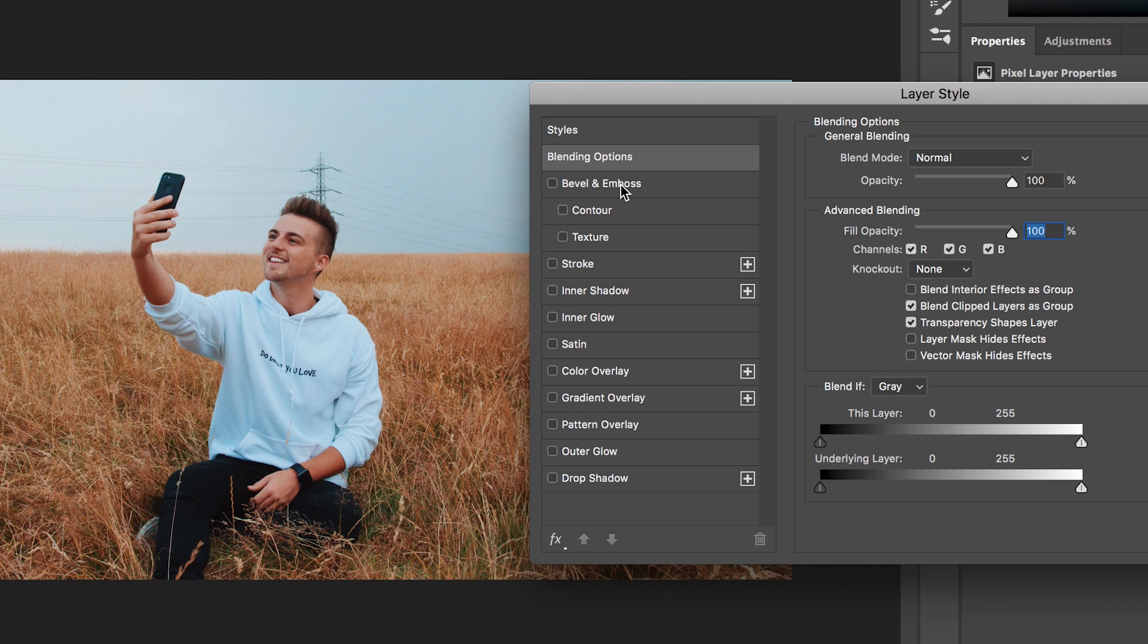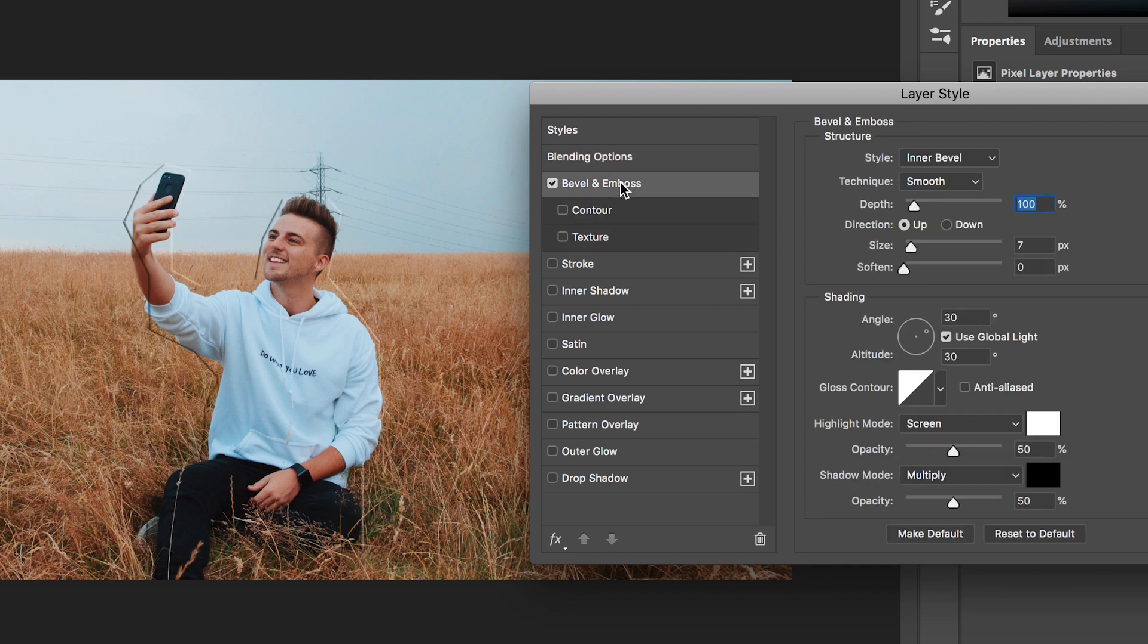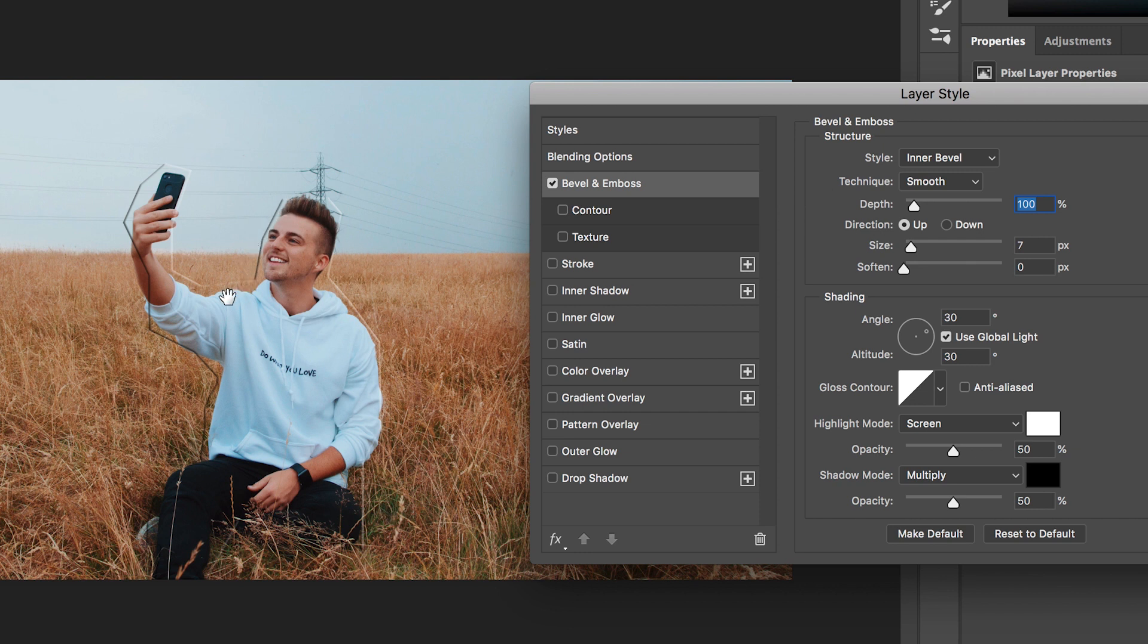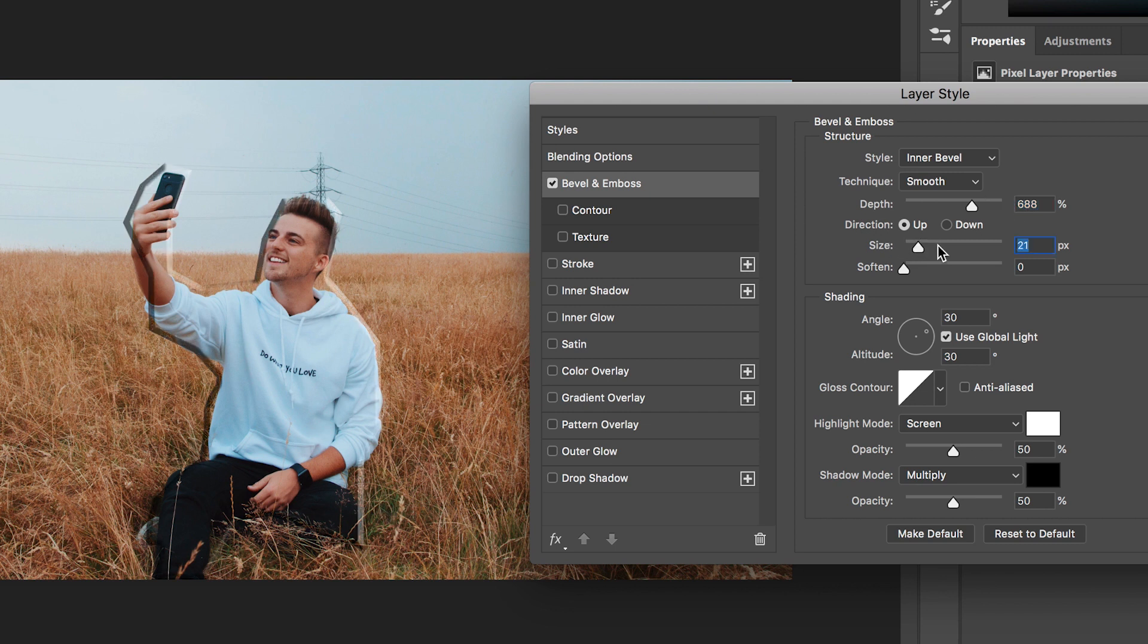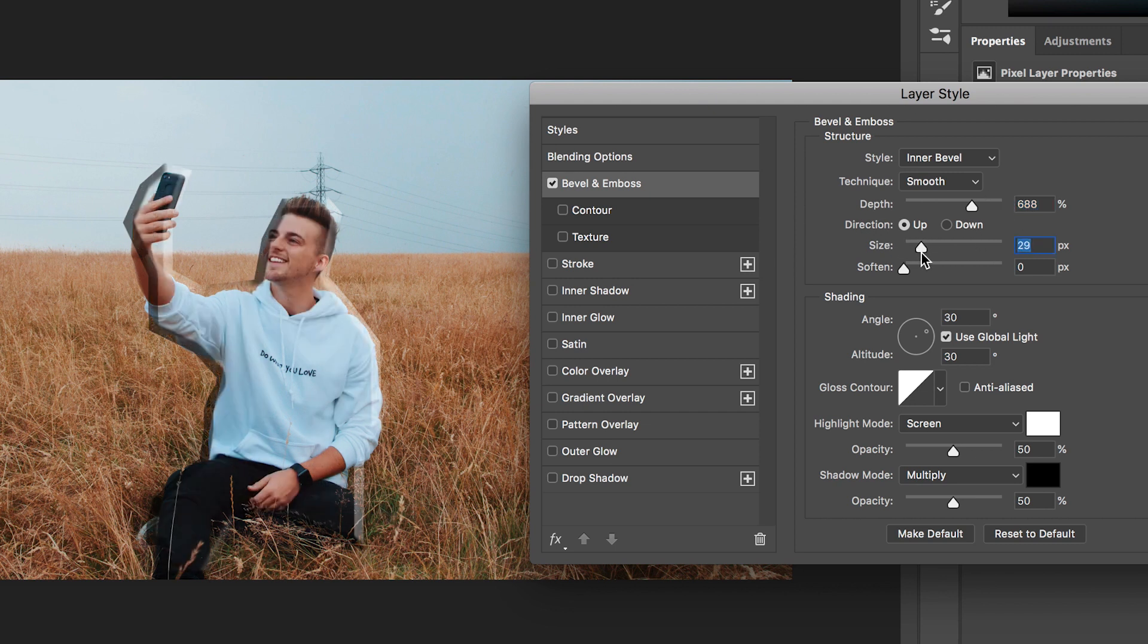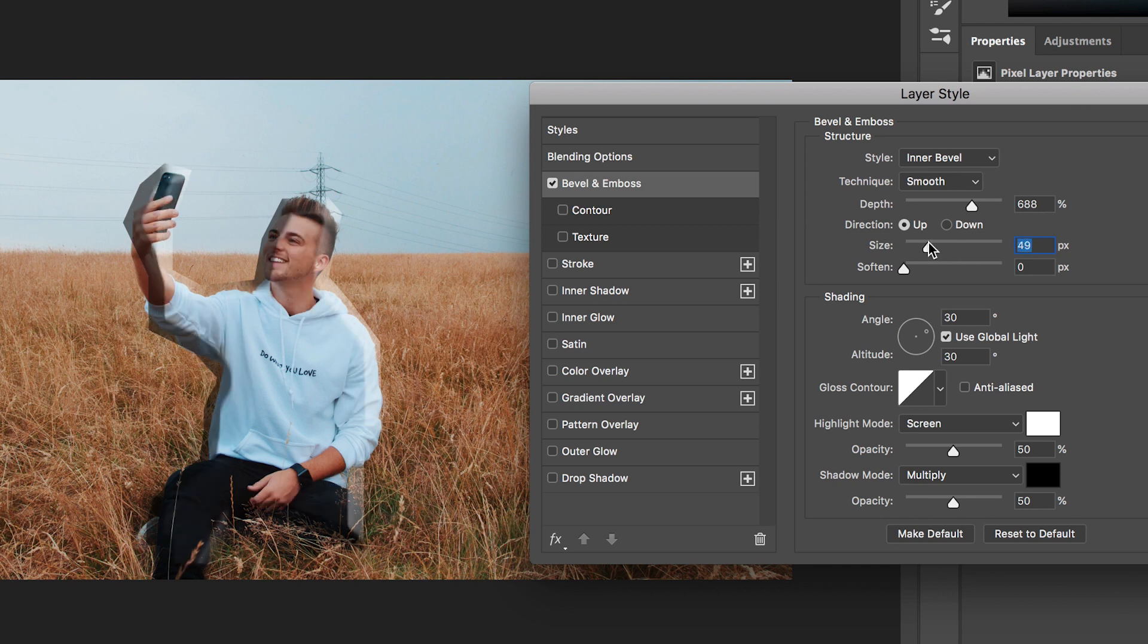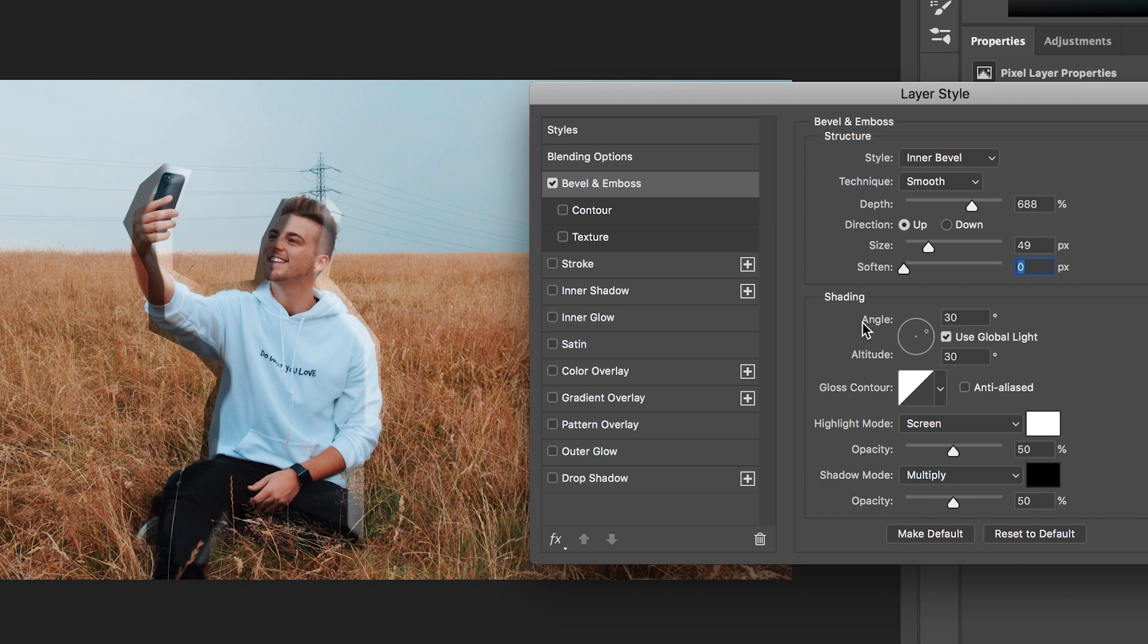Moving on we've got bevel and emboss and bevel and emboss is basically adding an edge to the photo. So if we increase the depth of this you can see this getting deeper and deeper. We can move down to size, we can increase the size and the size of the bevels that is this angle, the edge around here, that will increase if we pull the size up. Of course we can soften this up if we wanted to have a really smooth bevel or we can pull that down. Then just down here we've got some shading so we can change the angle, the contour and the colour and opacity.